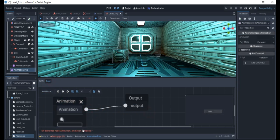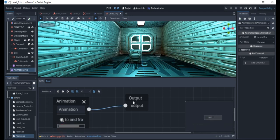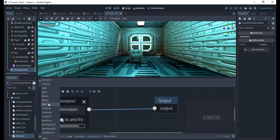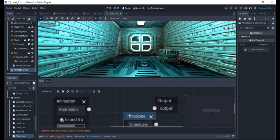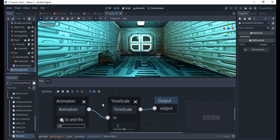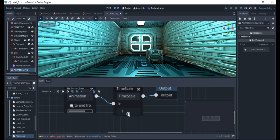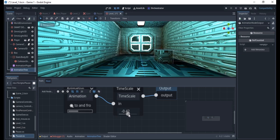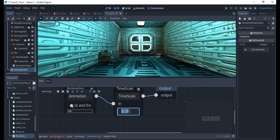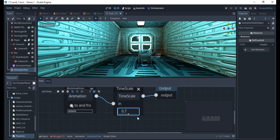To play the animation whenever you like, go to Add Node, click Animation, and select the 'to and fro' animation — it appears in the tree. For more control over speed, add a TimeScale node. Connect it in the graph and you can reduce the scale value to make it faster or increase it to make it slower. I'll set it to something like 0.7 for a moderate pace.